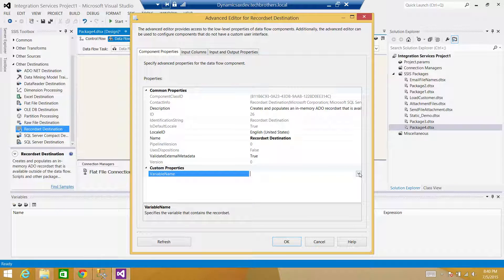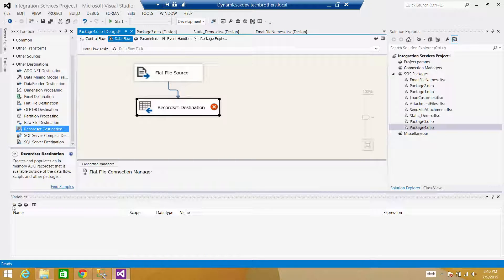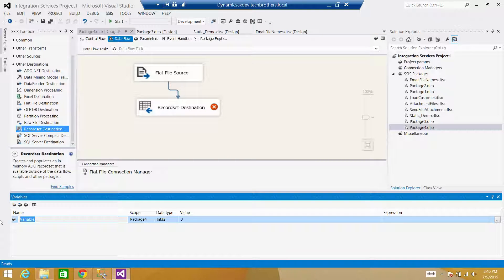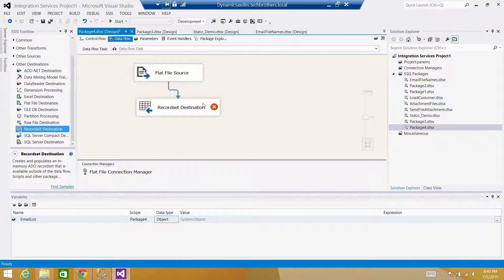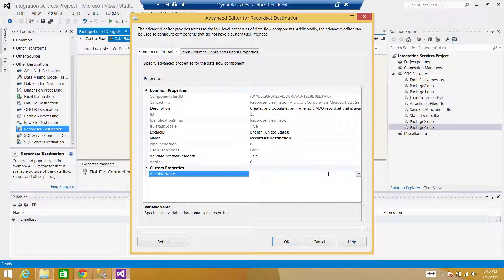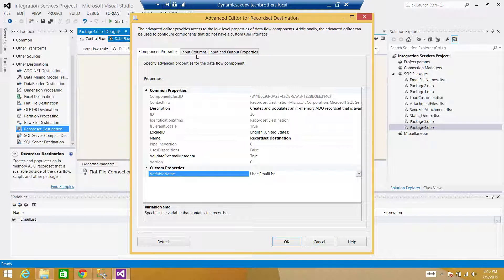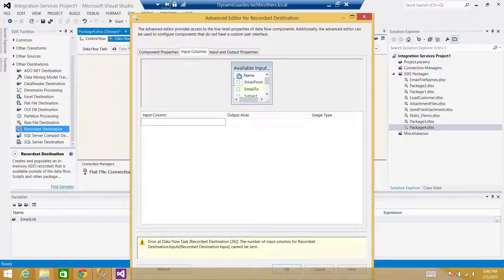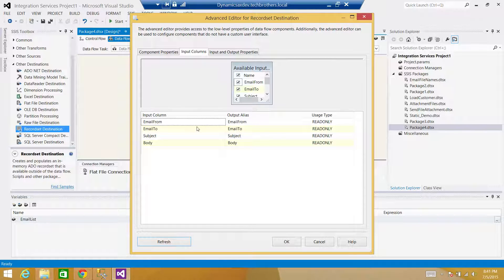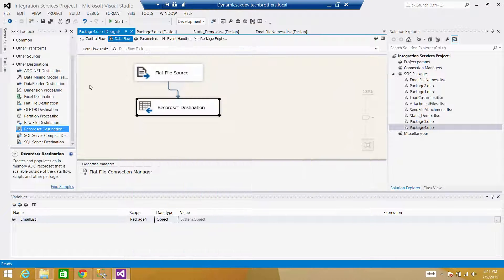I need to provide an object type variable. It's not giving me the option to create one here, so I'll cancel, go to New Variables, create a variable called 'email_list', set the type to Object. Now go back to the Recordset Destination, select that variable, go to Input Columns, select all — email from, email to, subject, and body — and hit Refresh. We're all good.